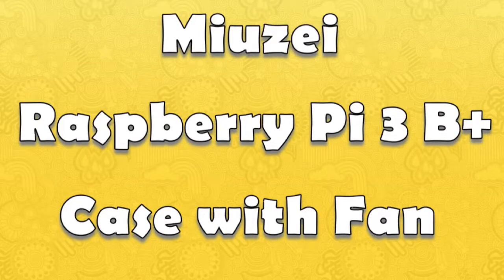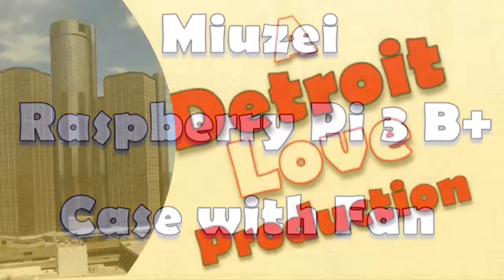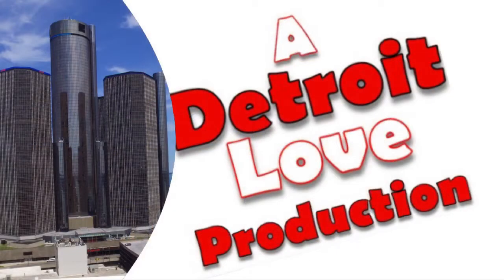Hey, this is Carl Brooks, Detroit Love, coming to you with a review of a new case I recently got for one of my arcade boxes.